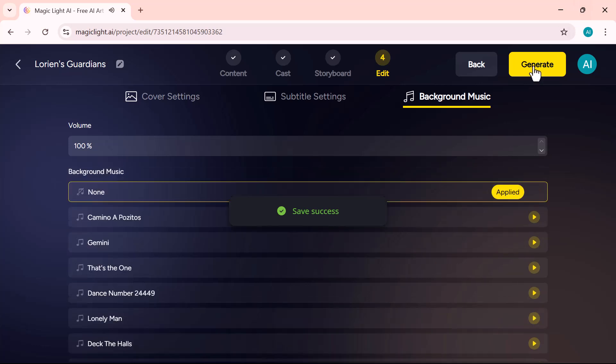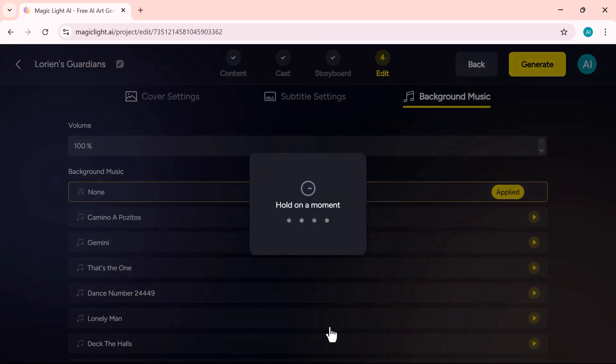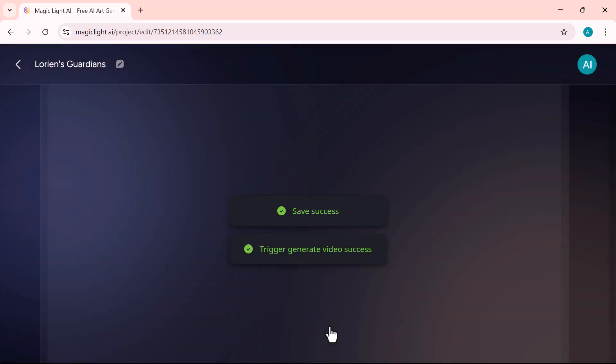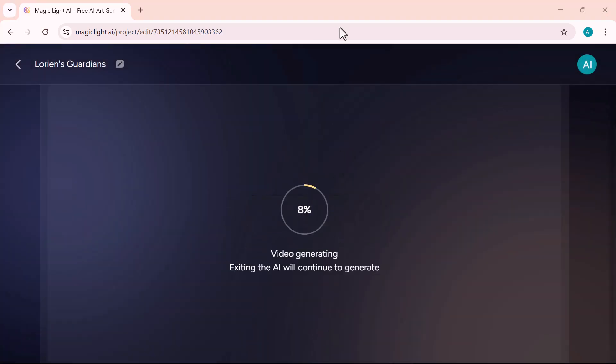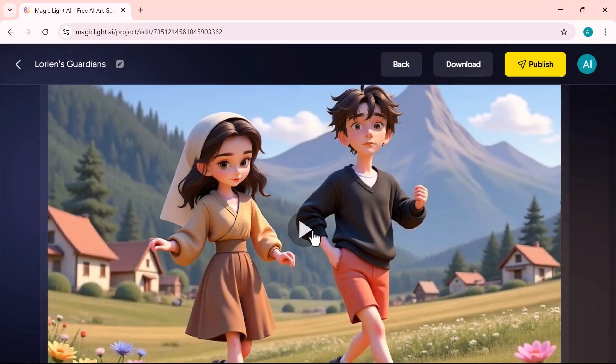Before wrapping up, choose your desired resolution like 720p or 1080p and set the aspect ratio. Use 16 to 9 for widescreen or 4 to 3 for a more standard format. Once everything is set, I'll go ahead and click generate. And just like that, your final video will be created with all the selected settings.